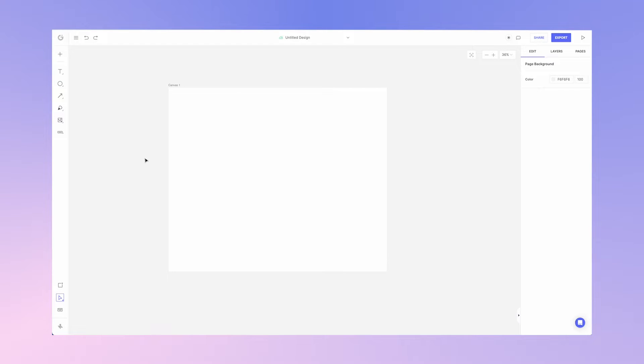Welcome everyone. In this video we're going to explore our pen tool. Head over to the toolbar on the left and select the pen tool.